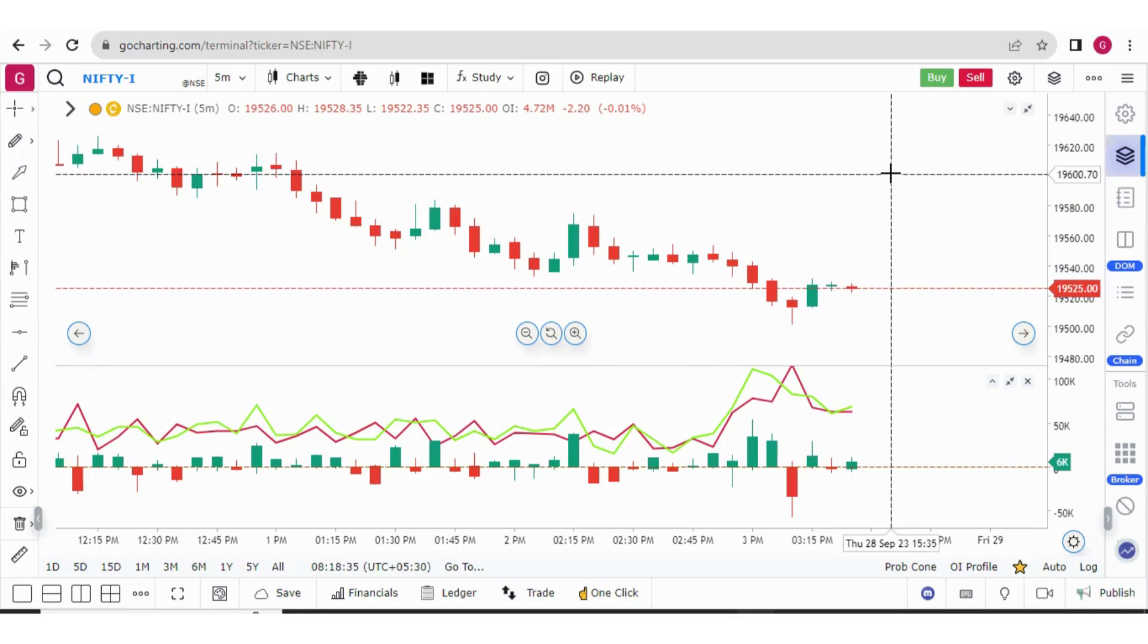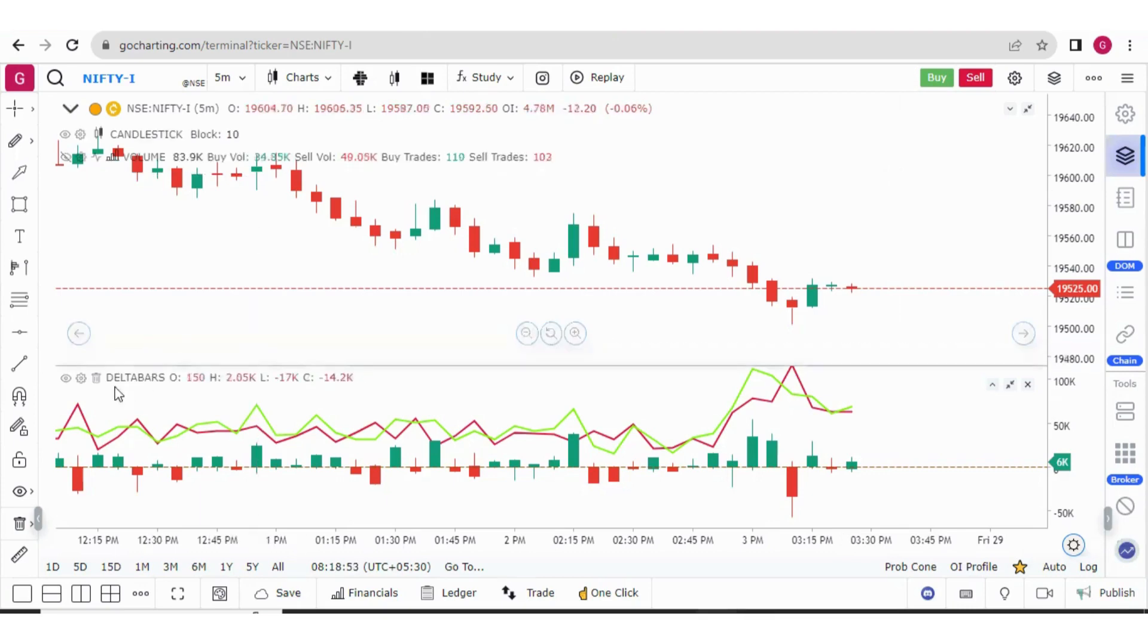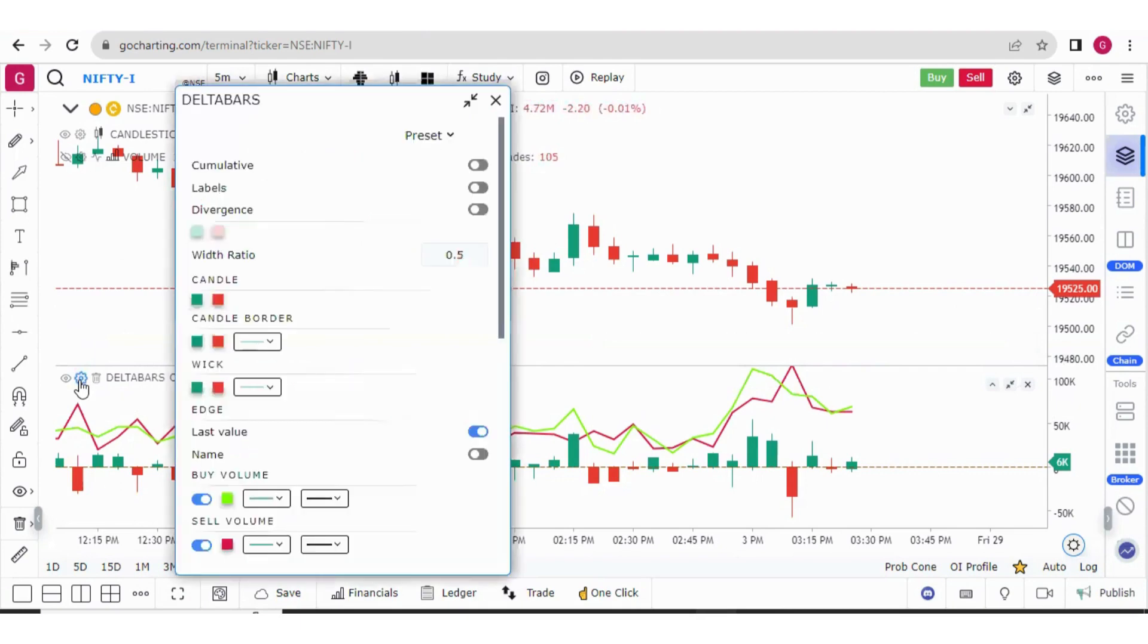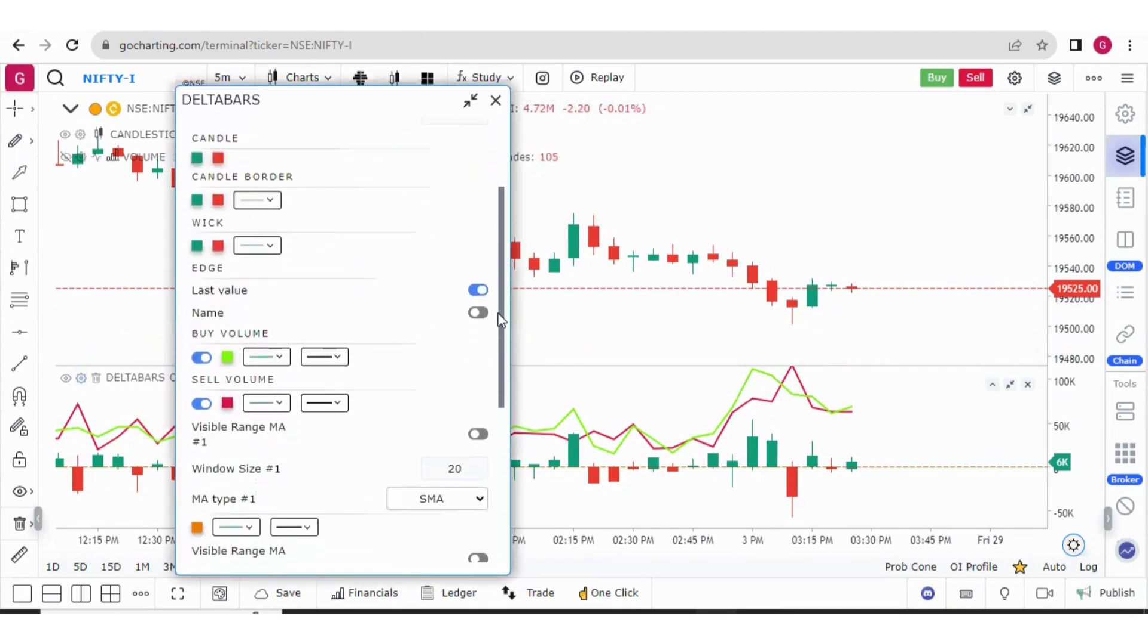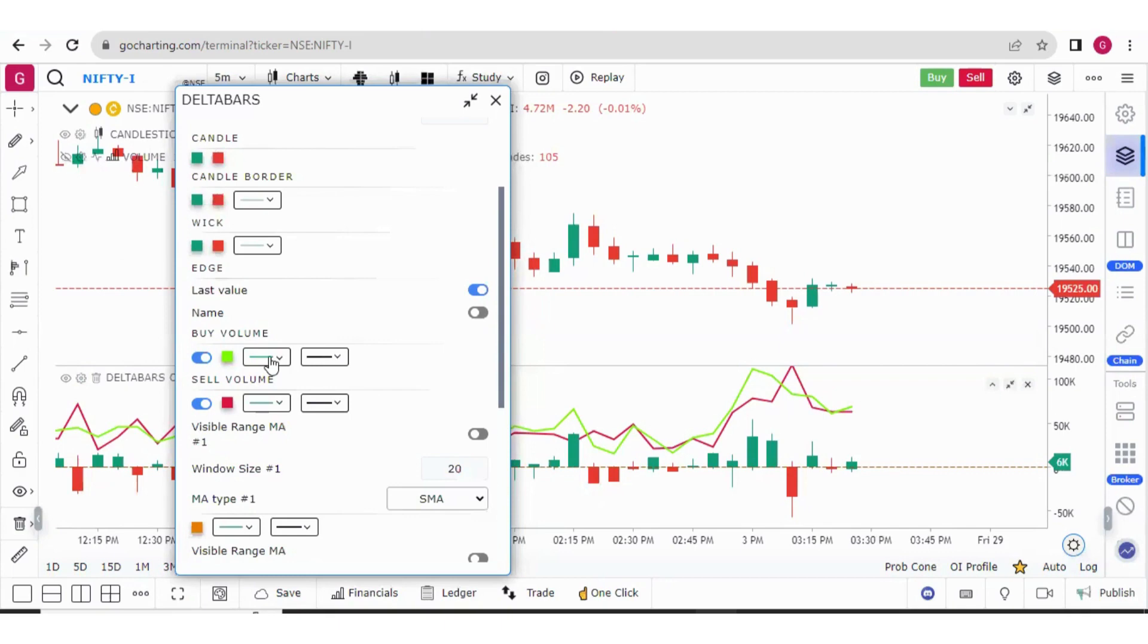Let's start with the delta bar updates. So if you go to the setting of the delta bars, here you will find two new options and that is buy volume and the sell volume. You can choose color for both of them and you can also choose the style of the line.